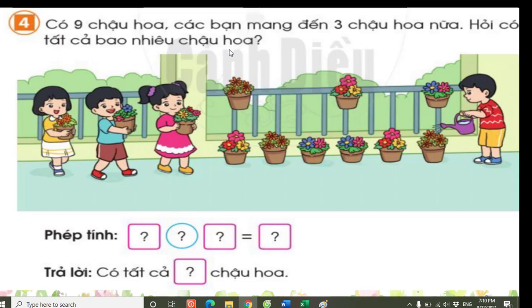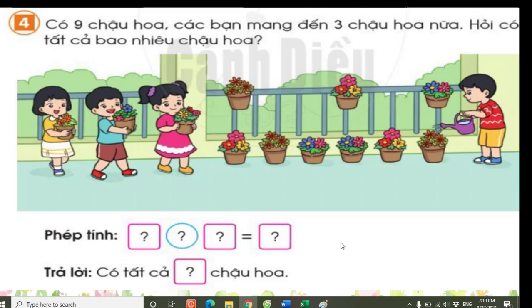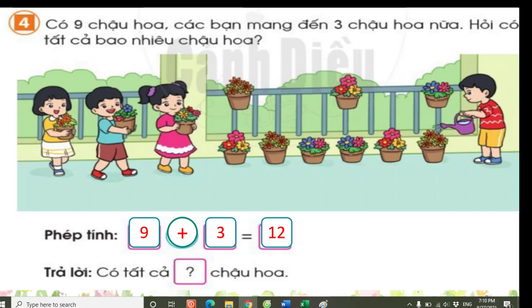Here we perform addition. There are 9 pots, friends bring 3 more, asking for the total. We write the addition equation: 9 + 3 = 12. When we write the result, it's 9 + 3 = 12. Answer: There are 12 flower pots in total. This is the complete content of Lesson 10.